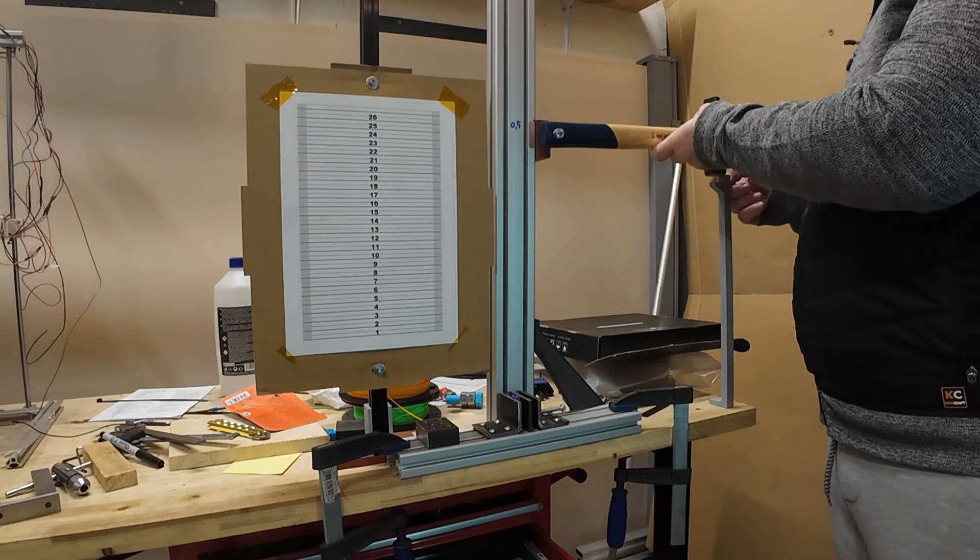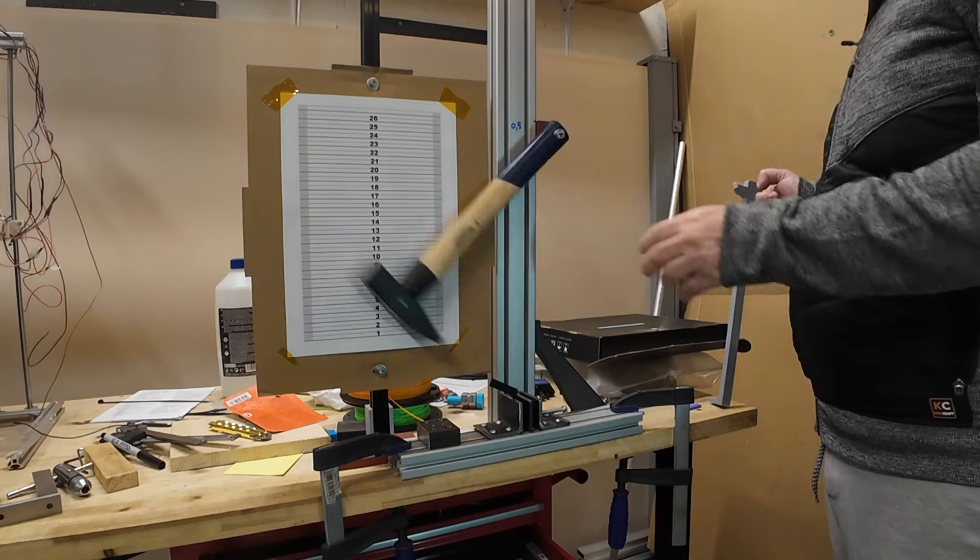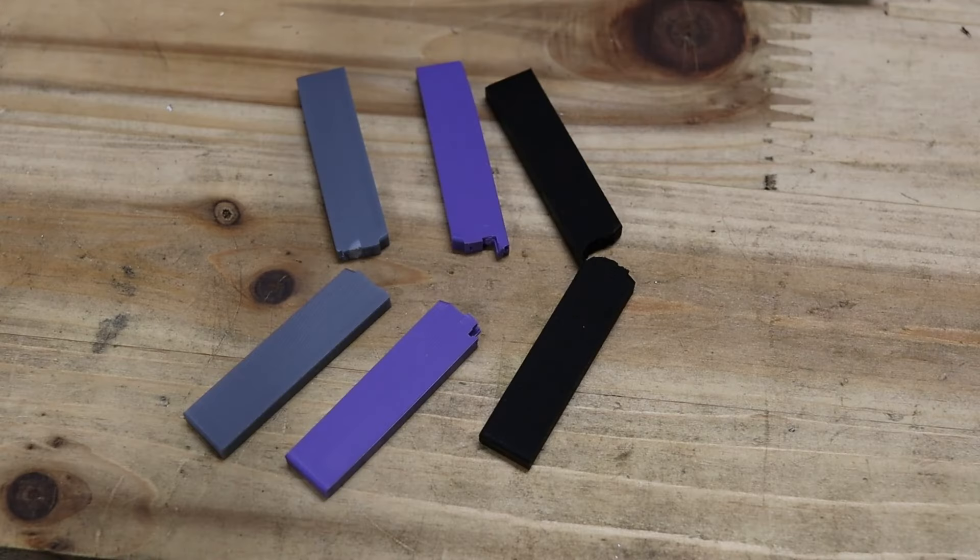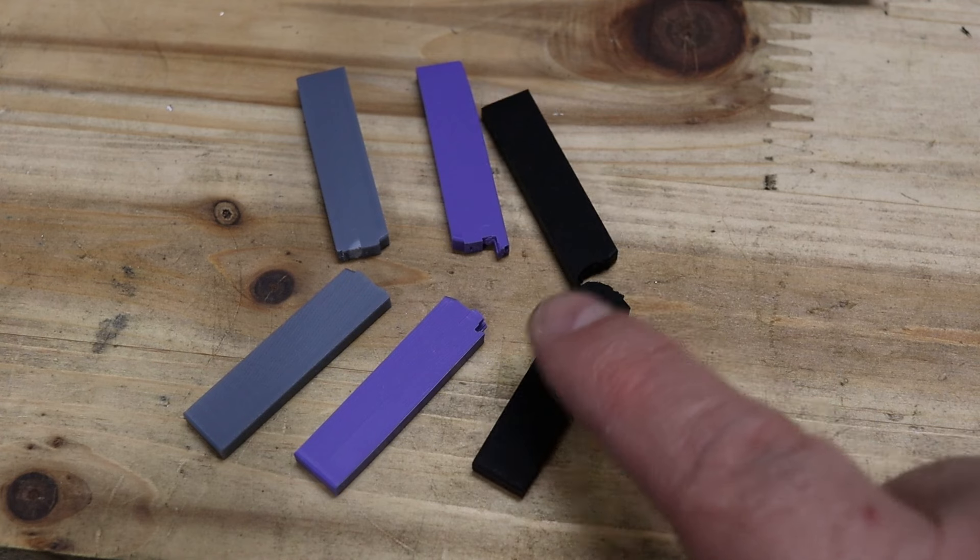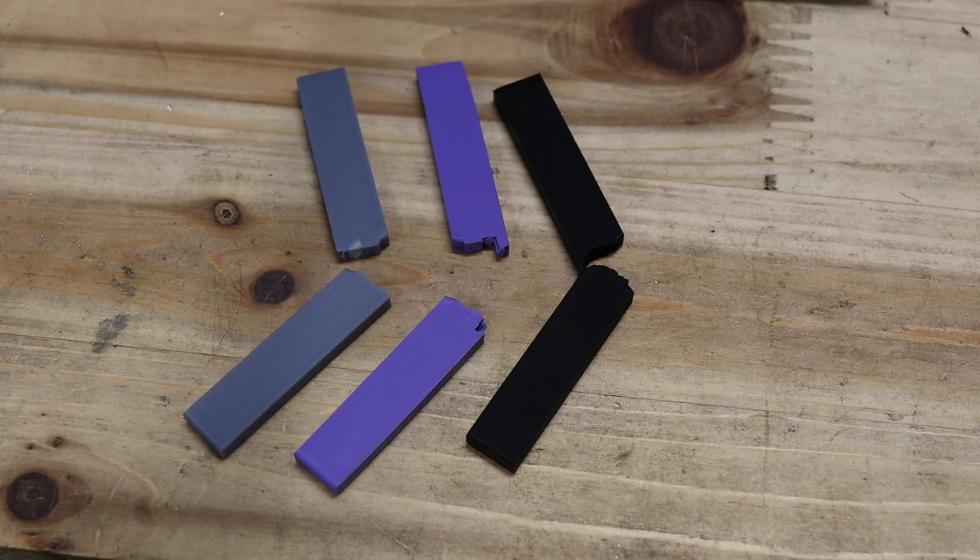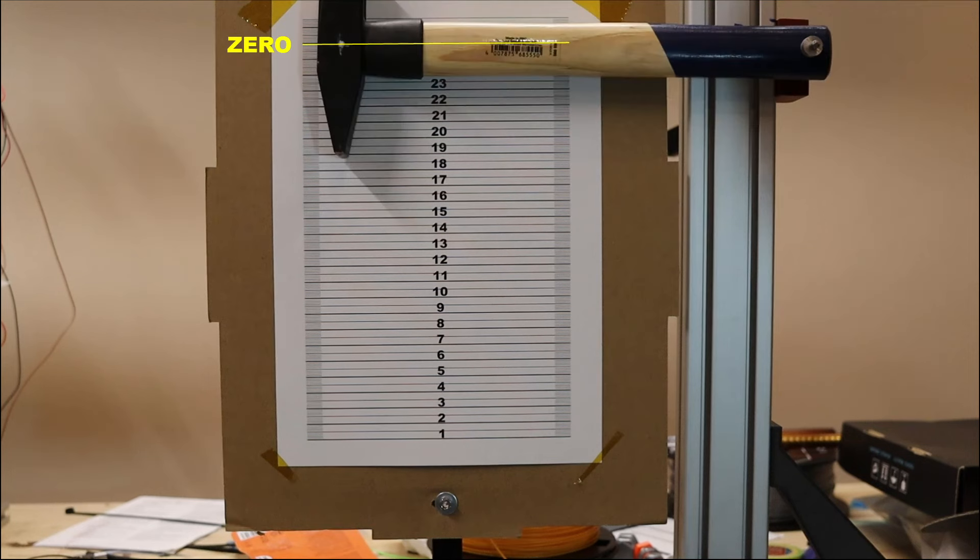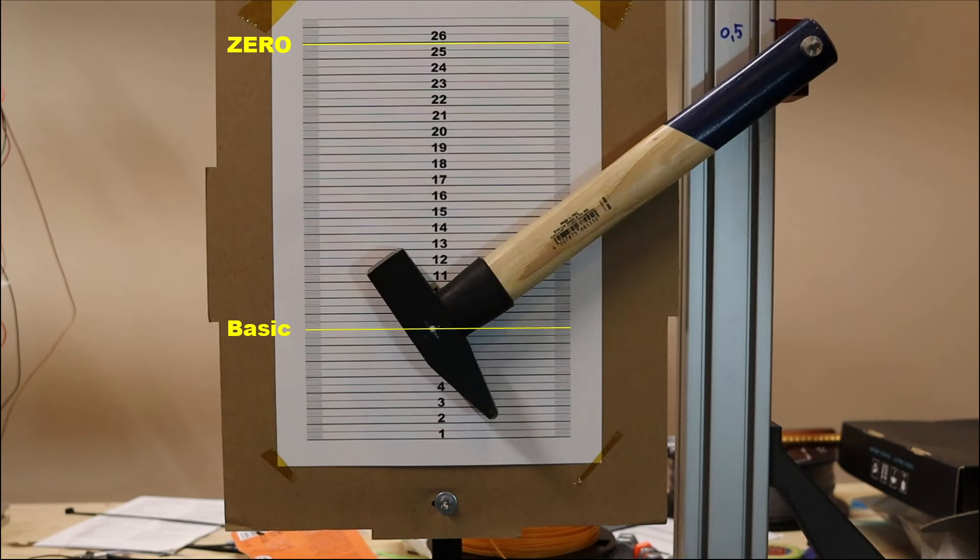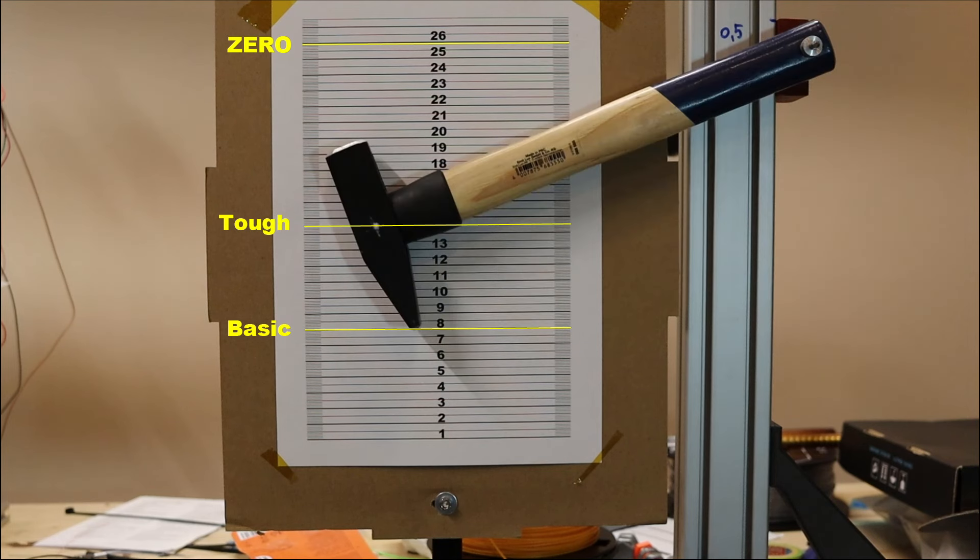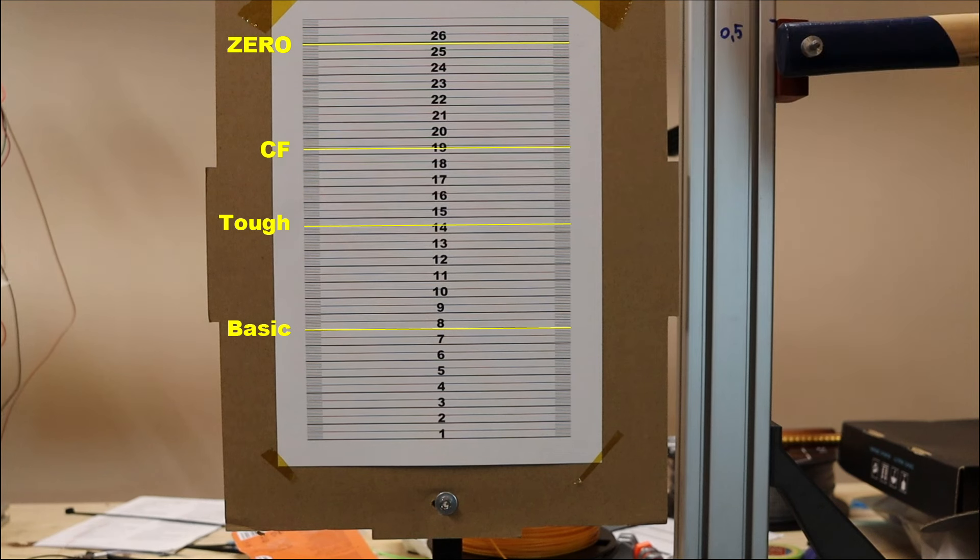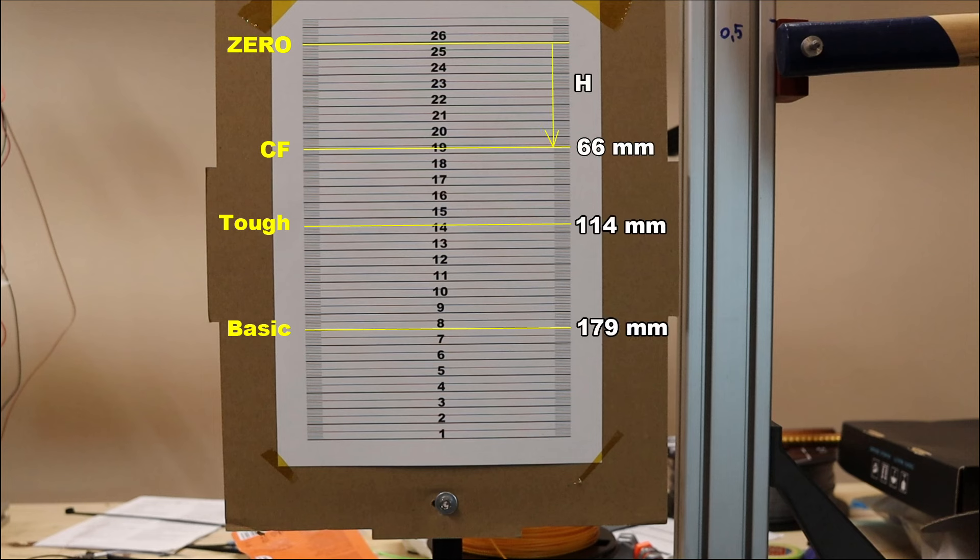I was expecting opposite order of the results but each of these filaments were extremely tough compared to regular PLA. Let's analyze the picture. So this is the scale and this is the zero position of the hammer. And this is after breaking the Basic PLA, the Tough, and the carbon fiber version. And basically from this I can see that the most brittle material is the carbon fiber version but if I measure everything from the zero position I will get the age, the difference in potential energy, and I can use this value to calculate the breaking energy.